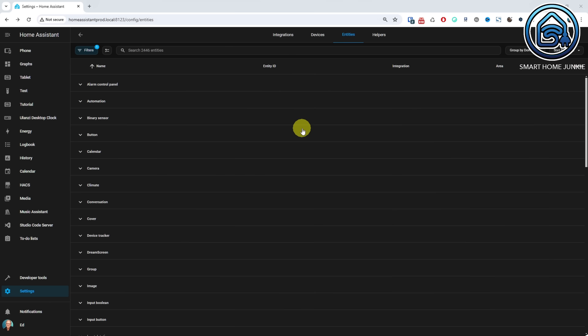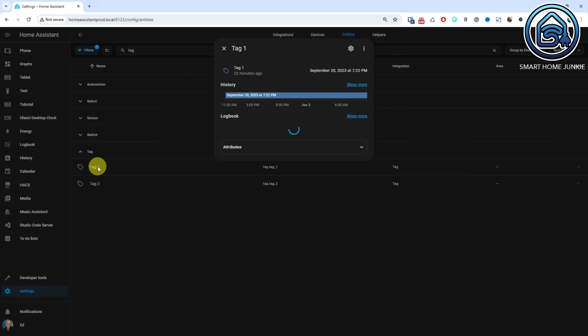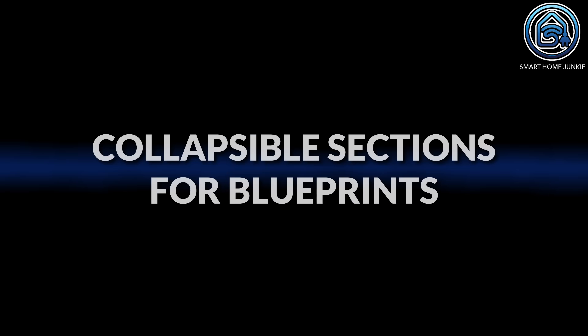With tags, you can use NFC tags or QR codes in Home Assistant to trigger automations. Until now, tags were not entities, but from now on tags can also be queried as entities, so you can use them in automations, scripts, templates, and on your dashboard.